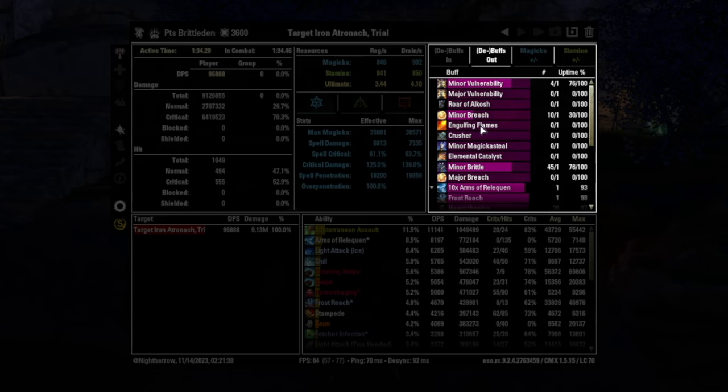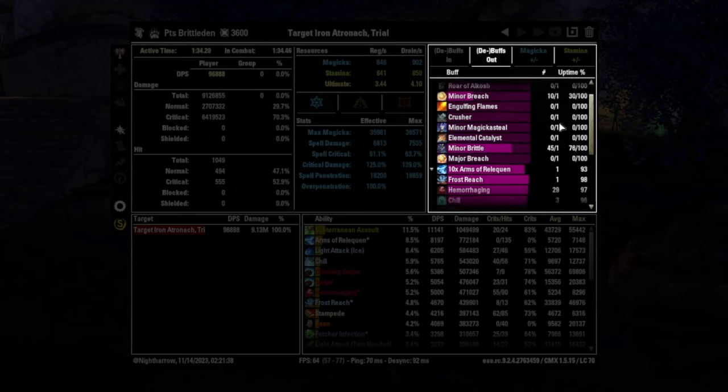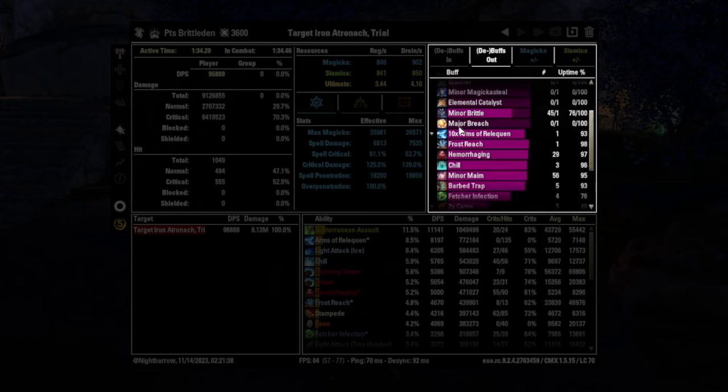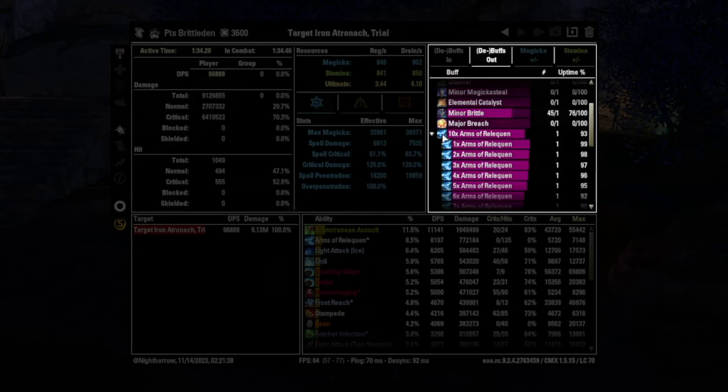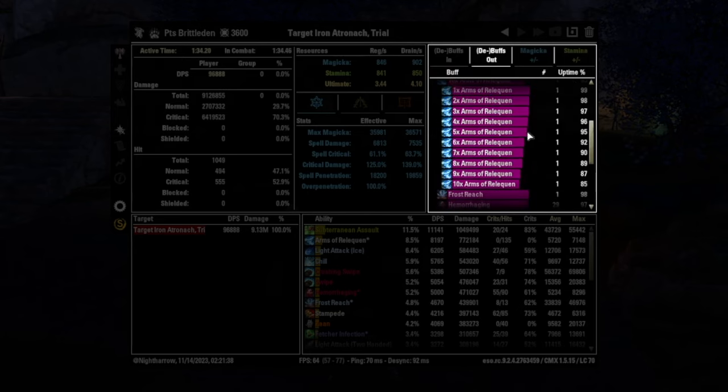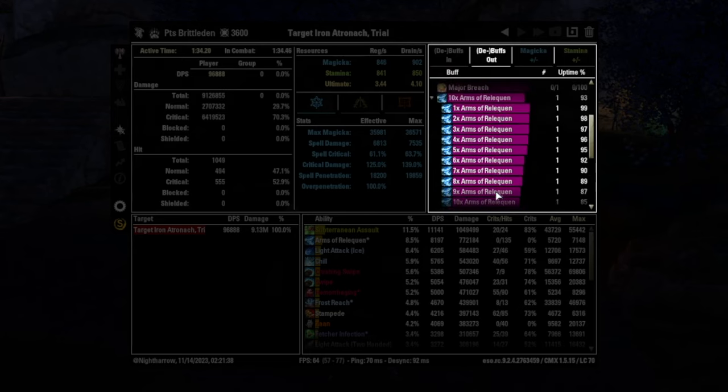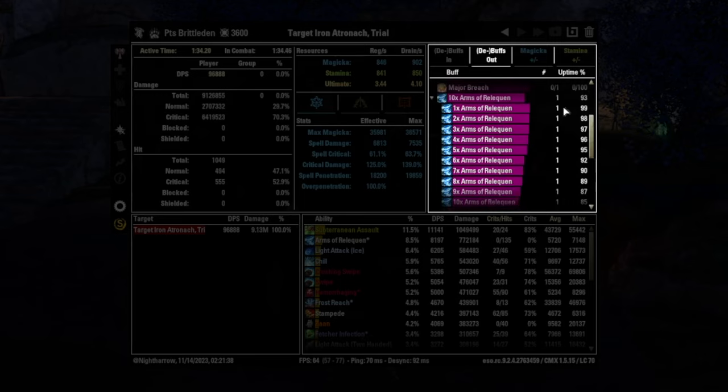Similarly with Engulfing, which is a decay ability. So you can see all the buffs and debuffs on the target. Useful things when you have dropdowns here, this tells you about stacks on Reliquant. So Reliquant can stack up to 10 times, and you can see the percentage.